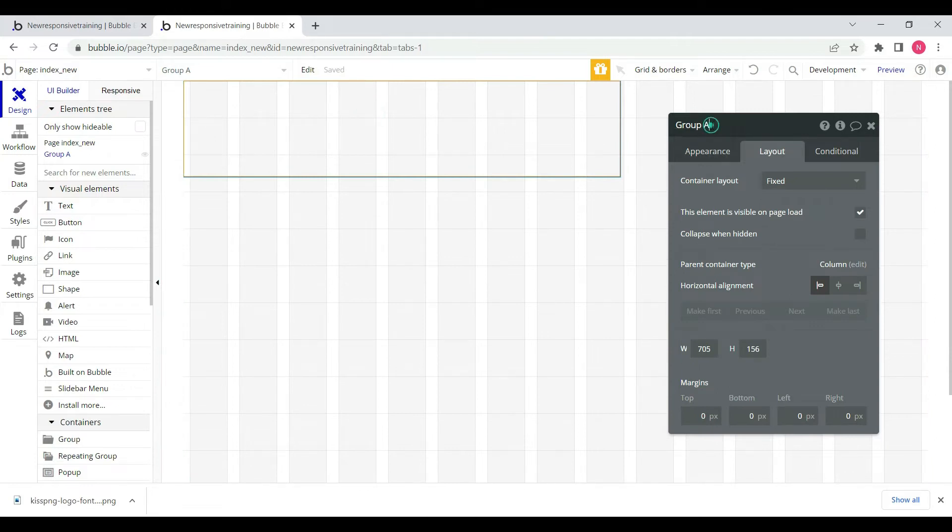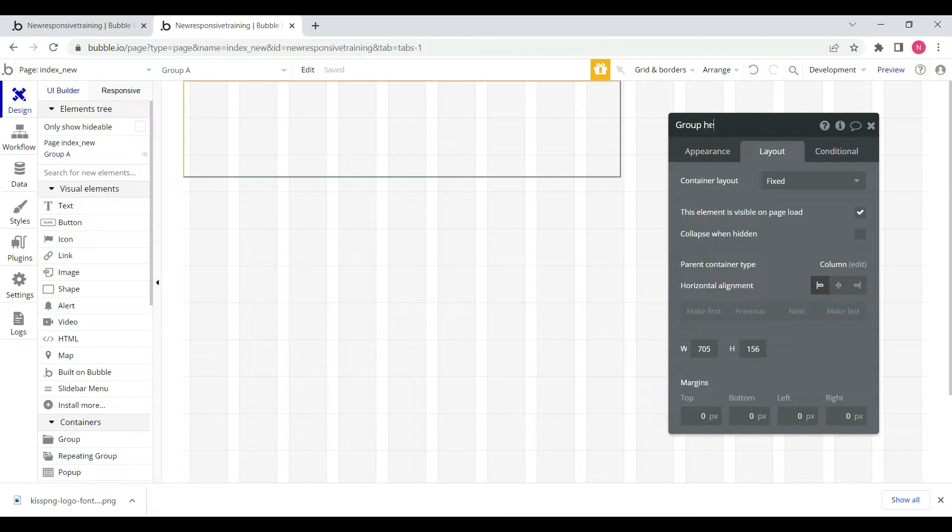We have selected the group. We will give it a name so that we can easily identify the group.